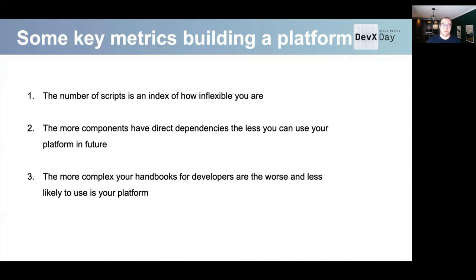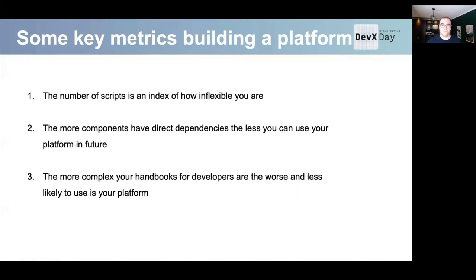Last but not least — my favorite, and actually feedback from one of my product owners: if the handbook for developers is too complex, it means the platform is worse and less likely to be used. Developer focus ends where your documentation starts. If the documentation is too complex, you have a problem. Thank you very much. I hope you enjoyed it and have a great day.